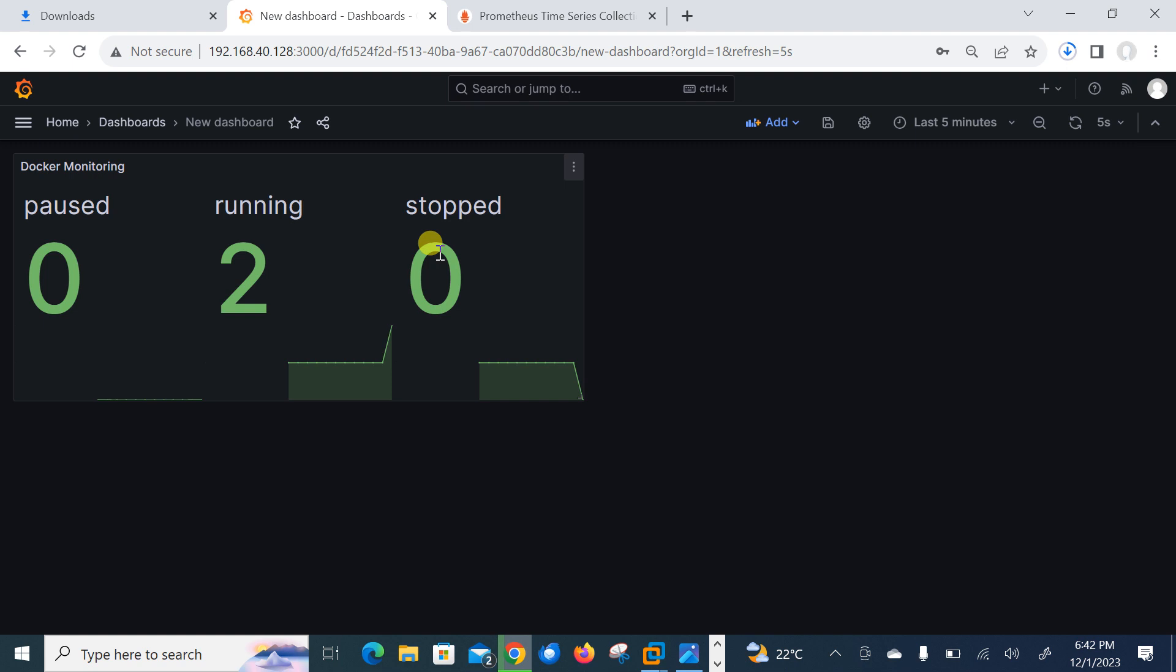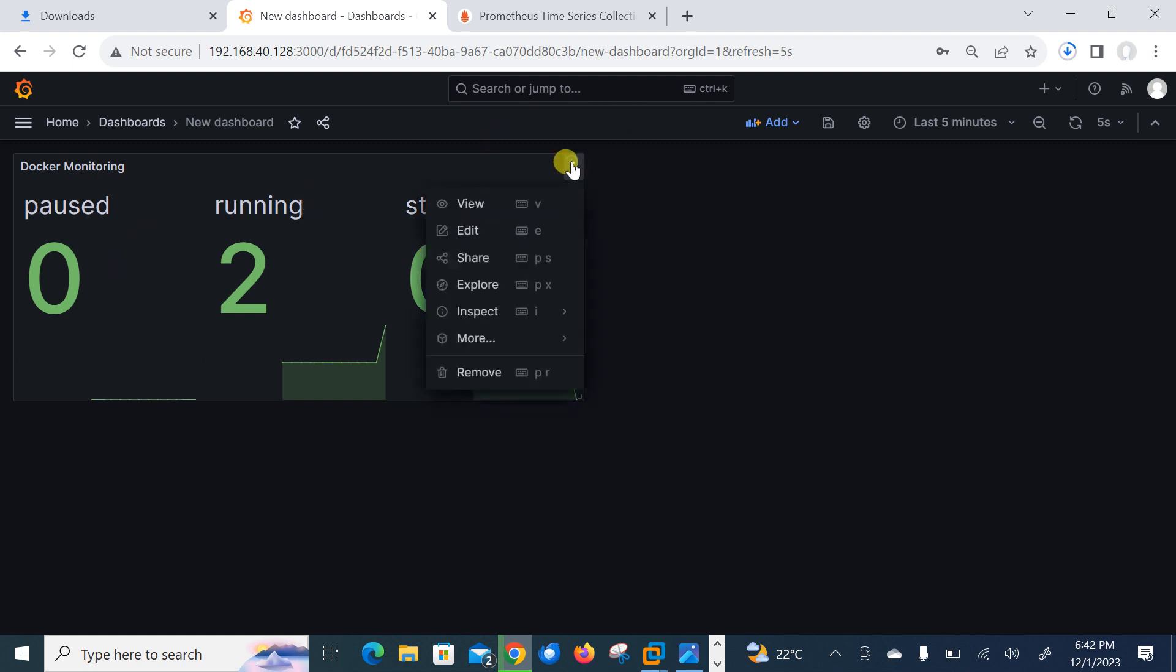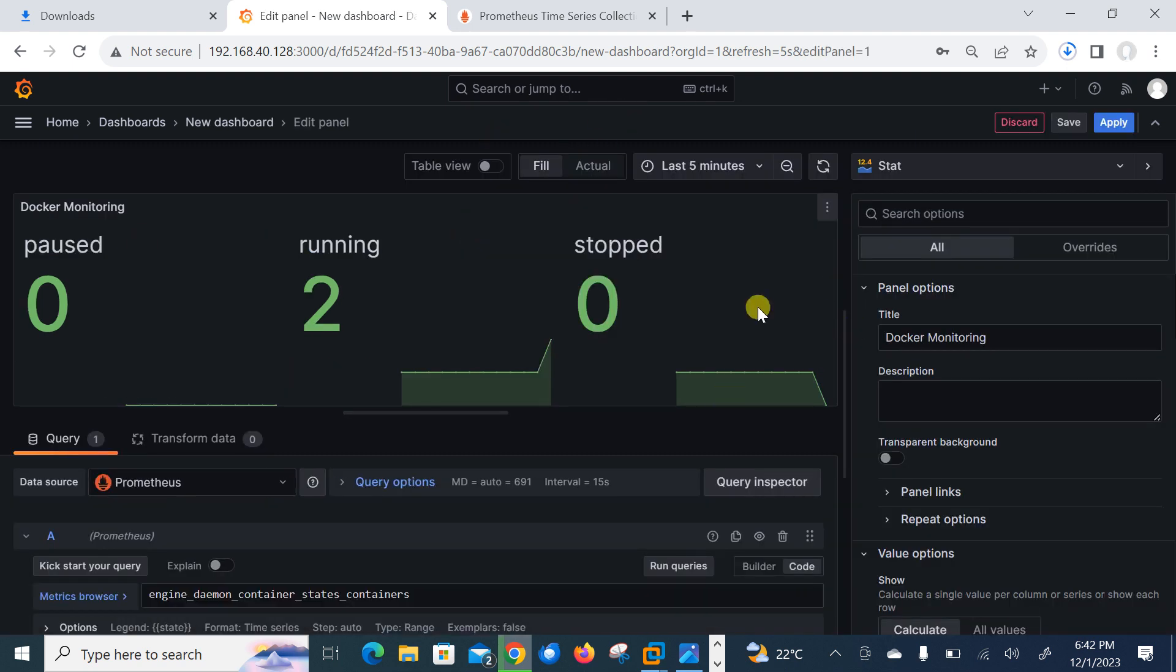So guys, this is how we can monitor our Docker metrics using Prometheus and Grafana. Later on what we can do, we can do modification, go with the edit and do whatever you want. You can modify the chart, status, option, query and a number of things. So that's all about this demo.